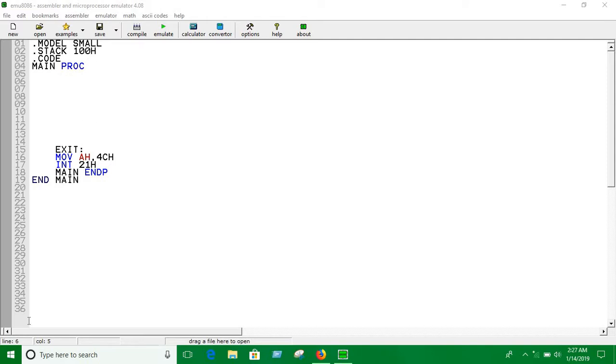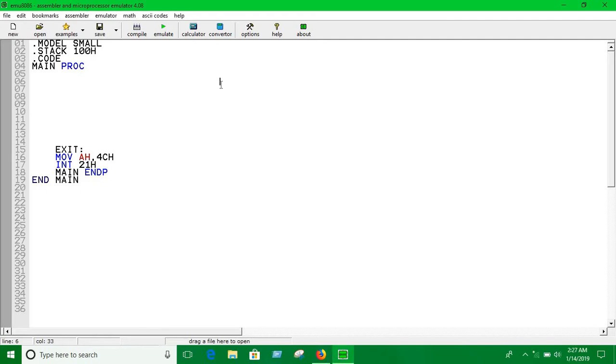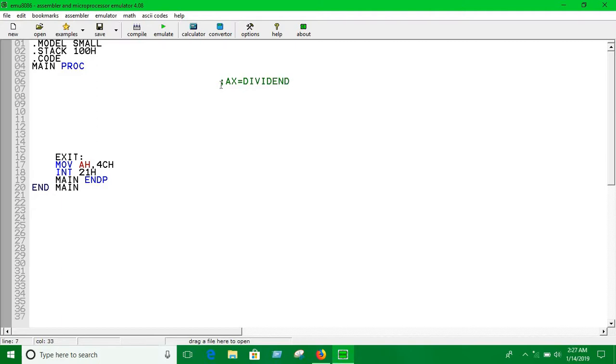We have to keep the dividend in the AX register and we can keep the divisor in any register or variable. We're not using variables here, so the important thing is to keep the dividend into AX register and the divisor into any register.